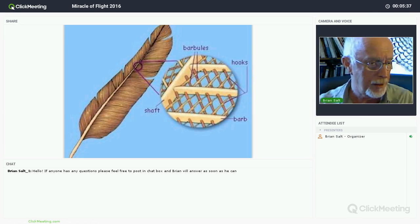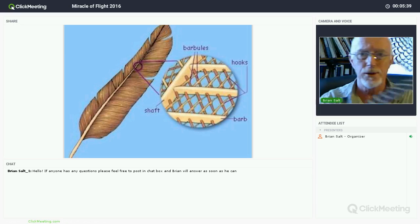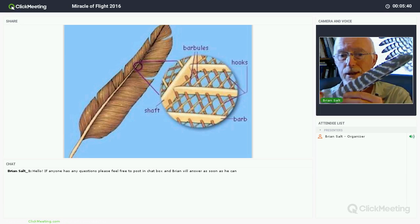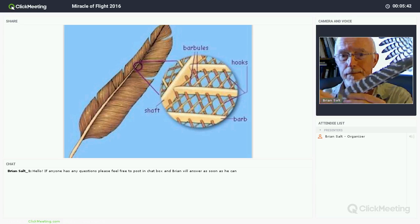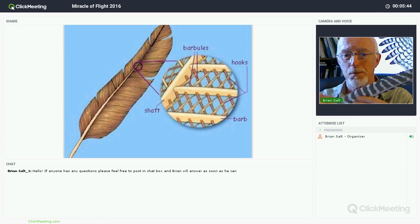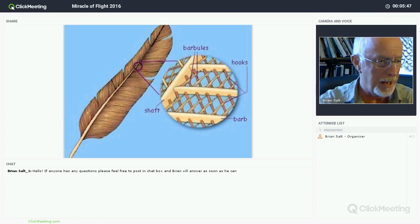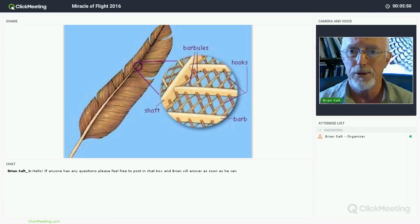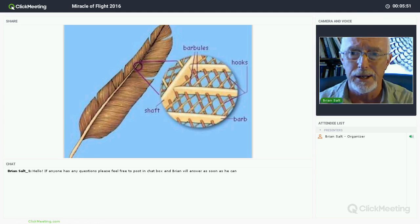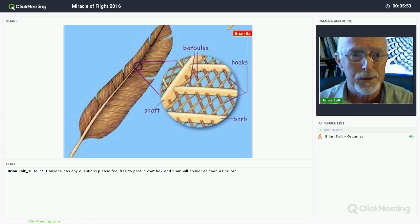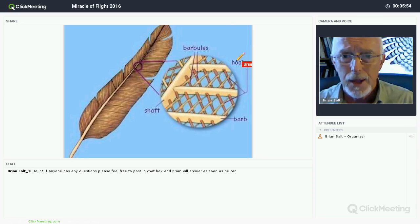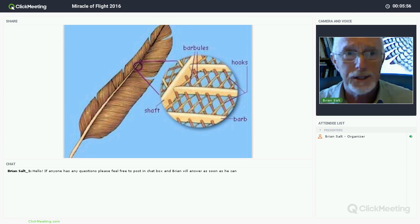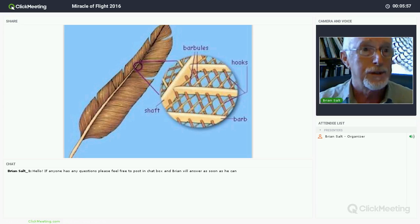The barbs and hooks work in such a way that they keep the feather together. If you took a feather and spread it apart, you can actually feel and hear those barbs letting go. They keep the feather stable and able to perform the flight that it needs to.